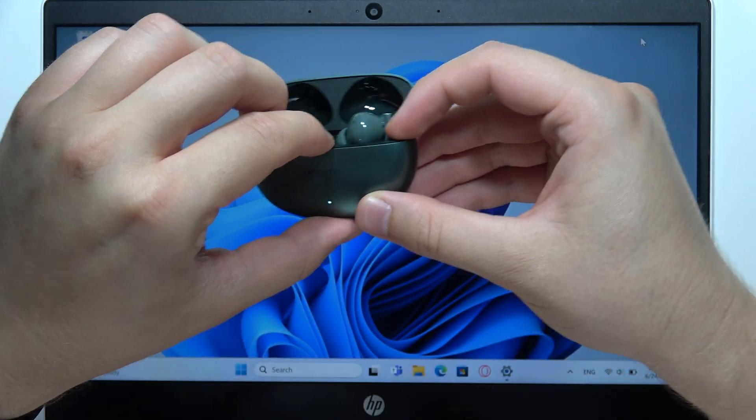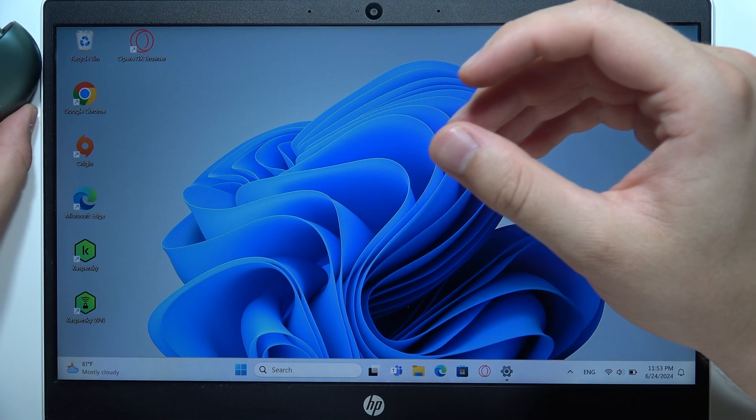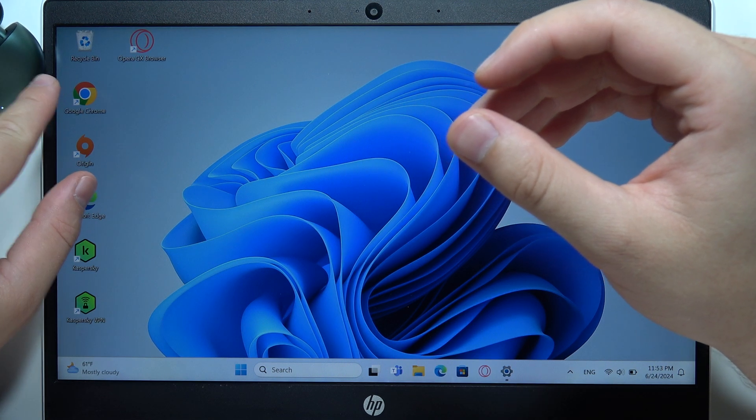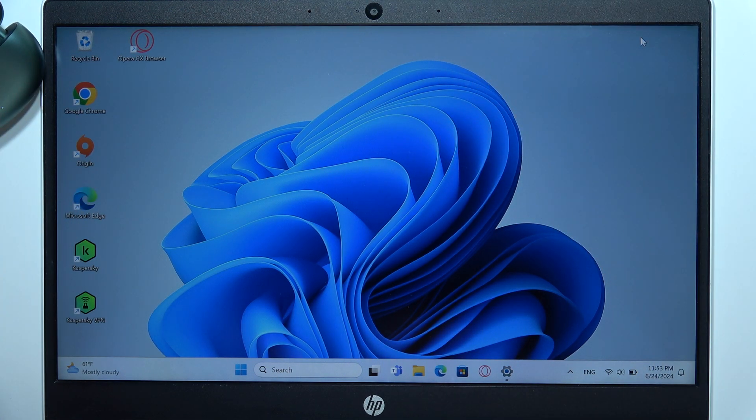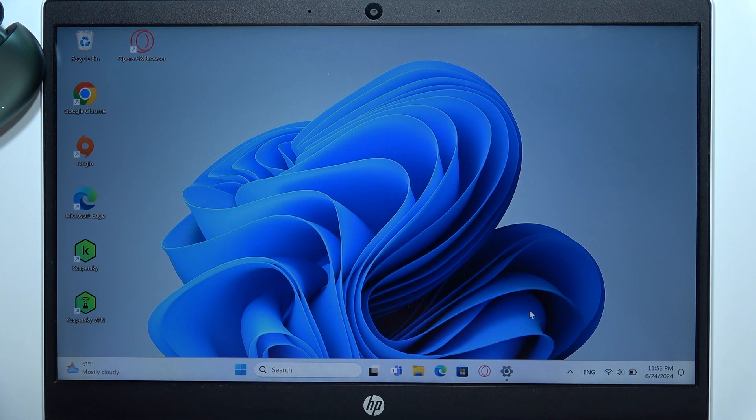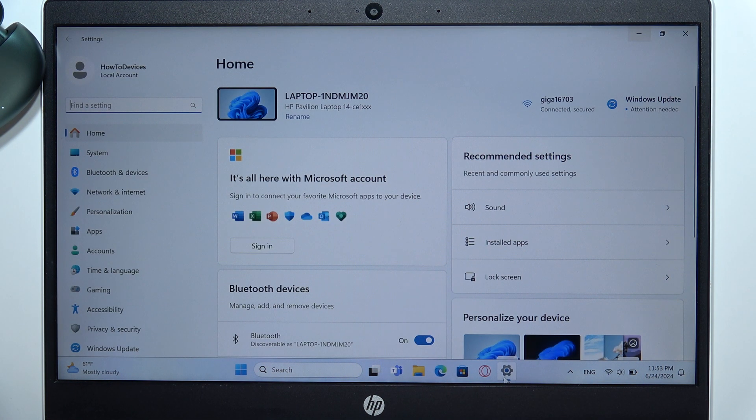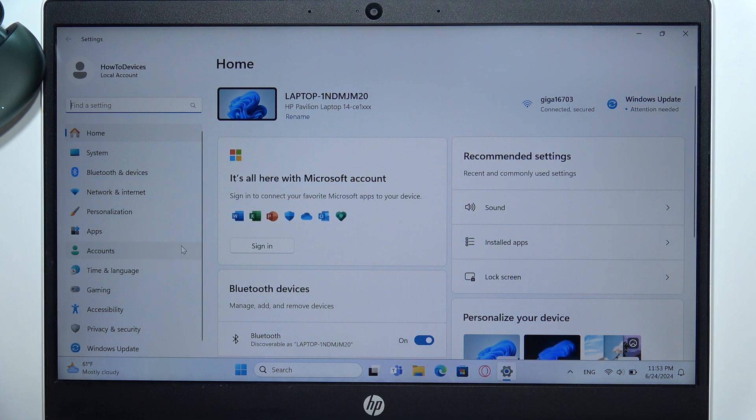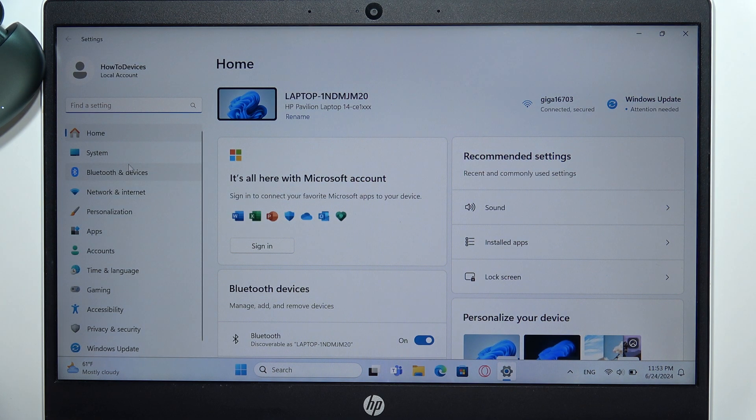Put the case close to your PC. Next, open Settings on your PC and go to Bluetooth and devices.